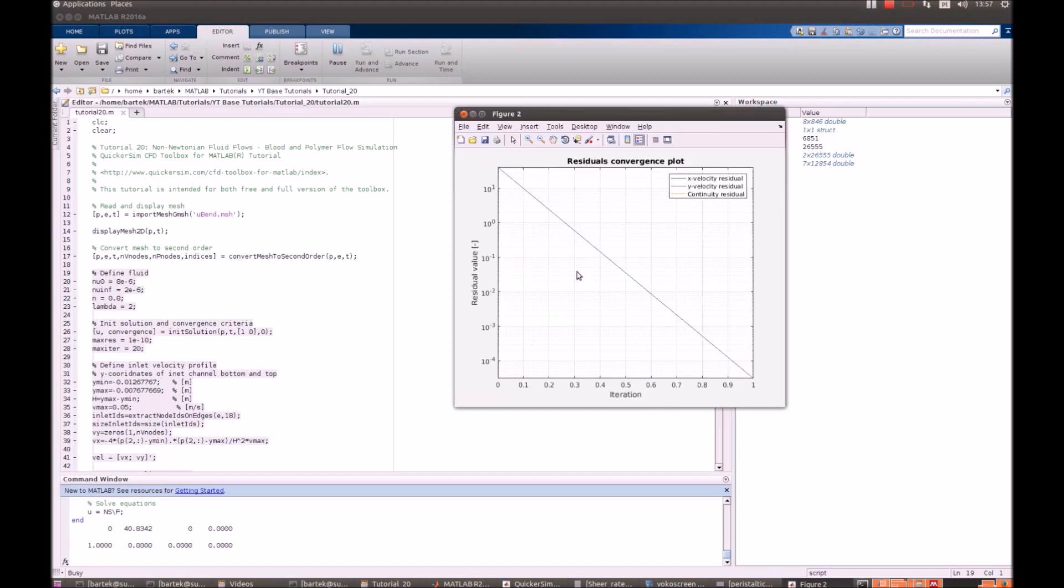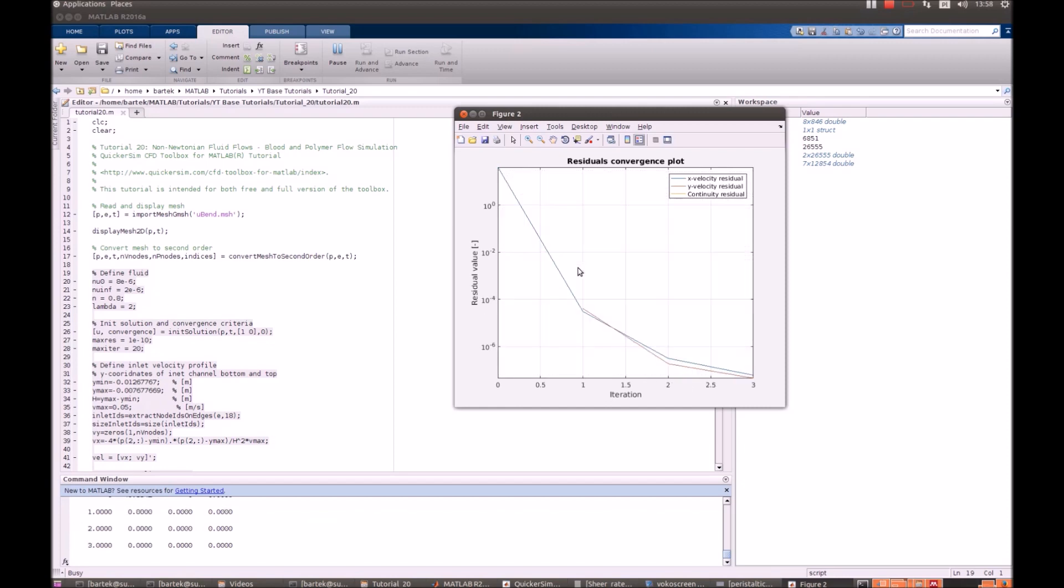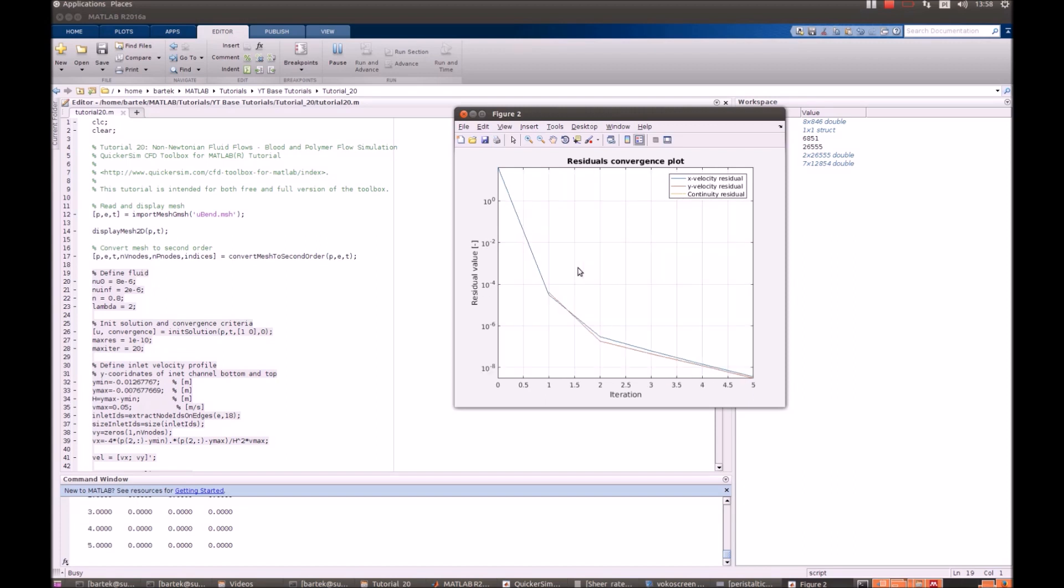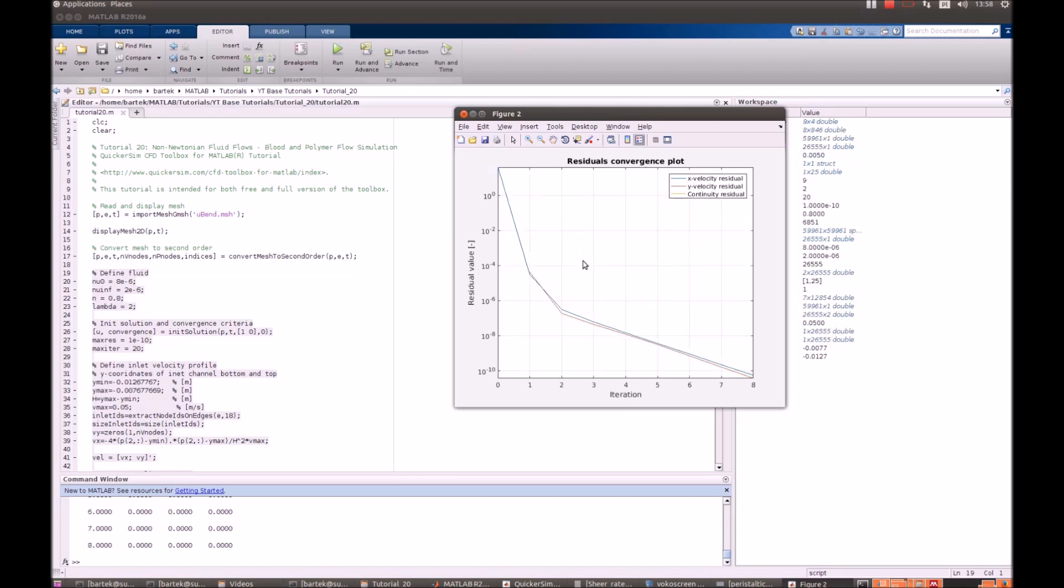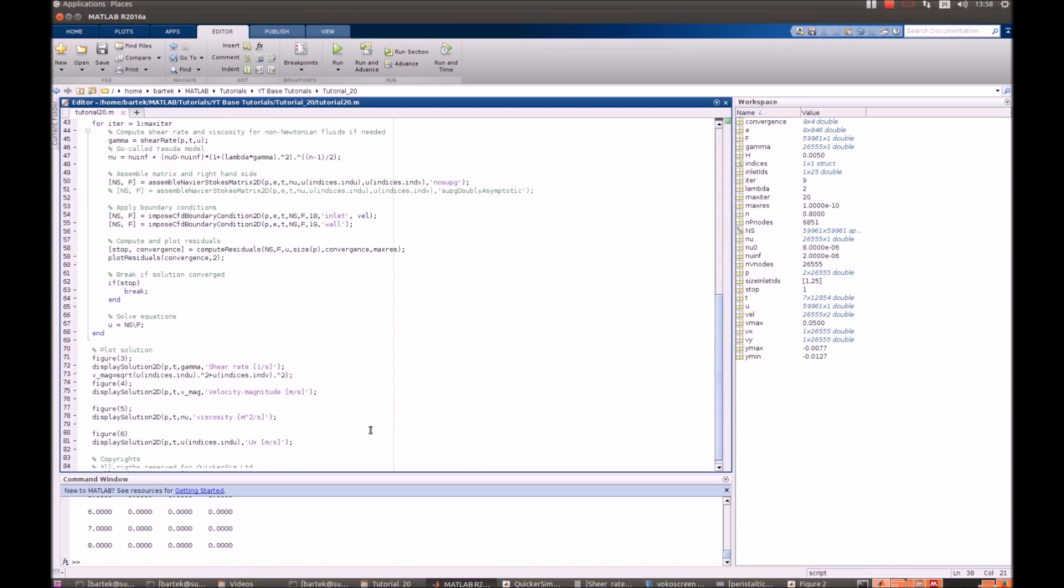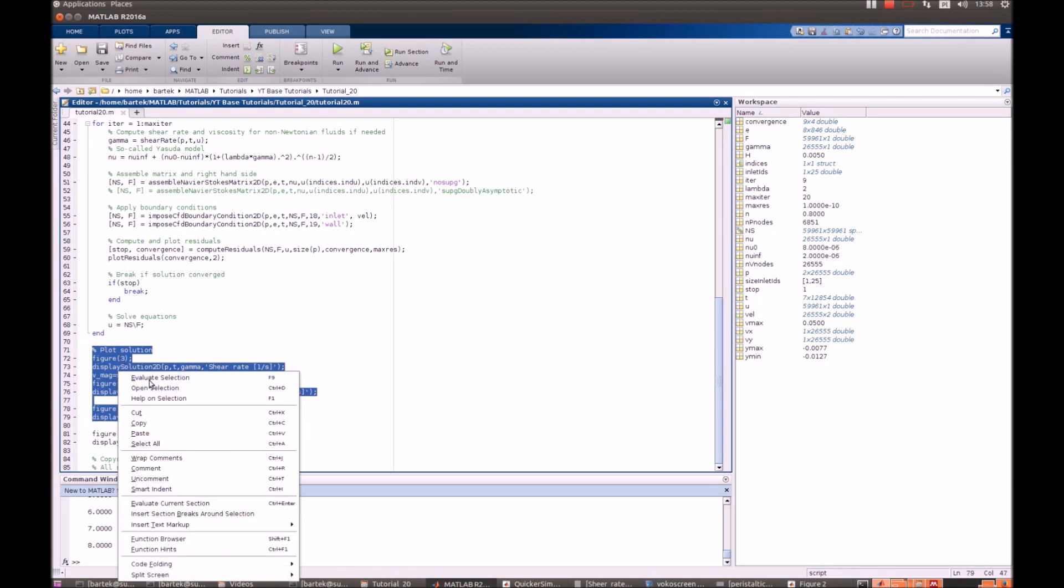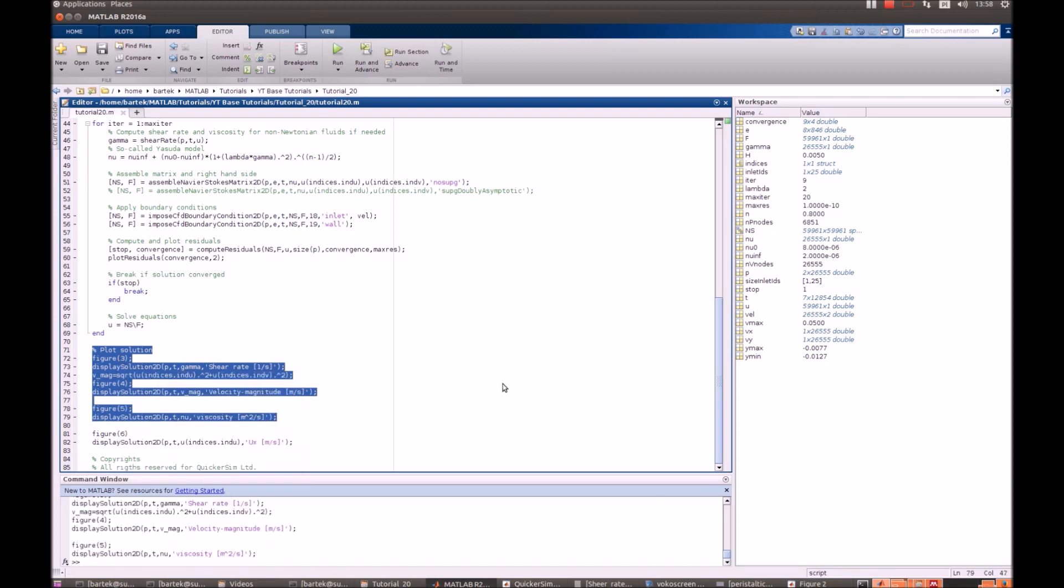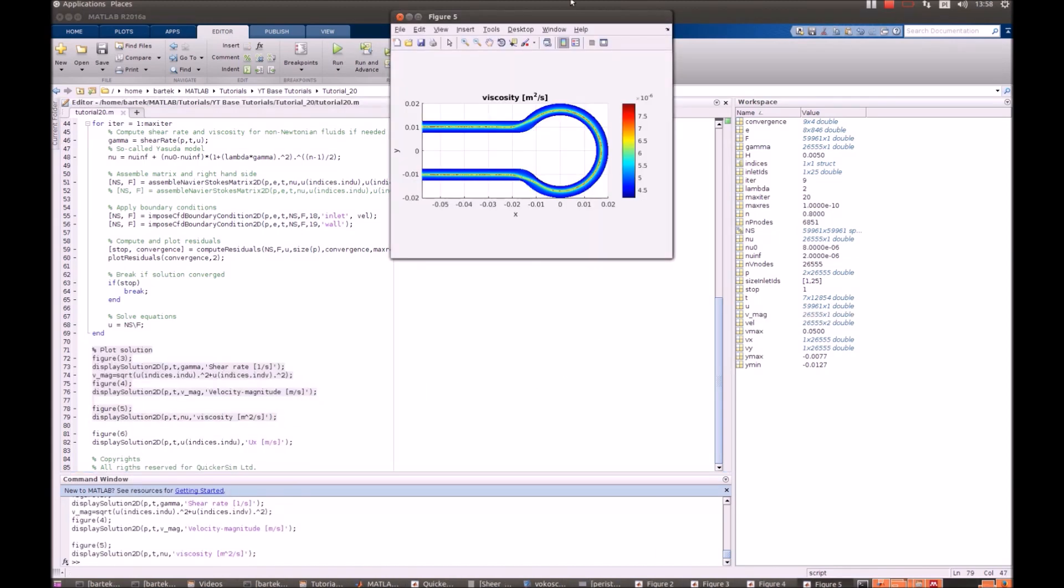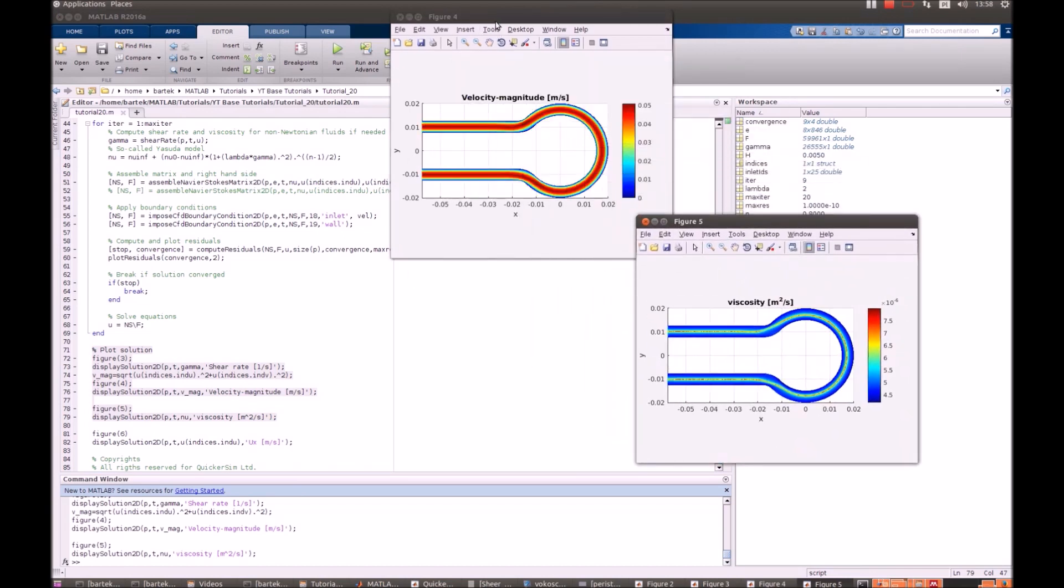It should require just a few time steps to converge because the flow is still laminar. We are done here. Let's have a look at the results: shear rate, velocity magnitude, maybe viscosity as well.